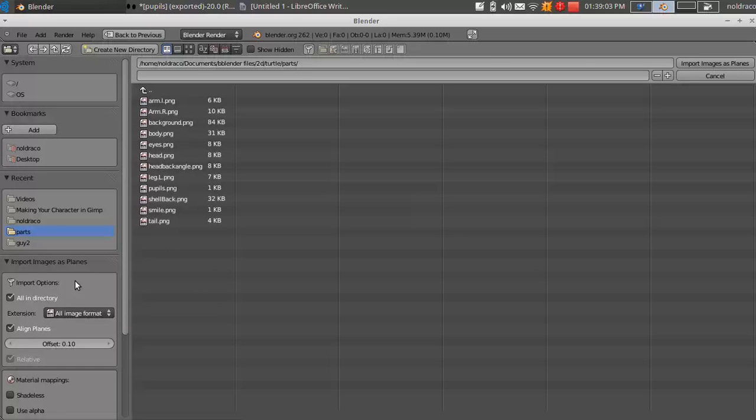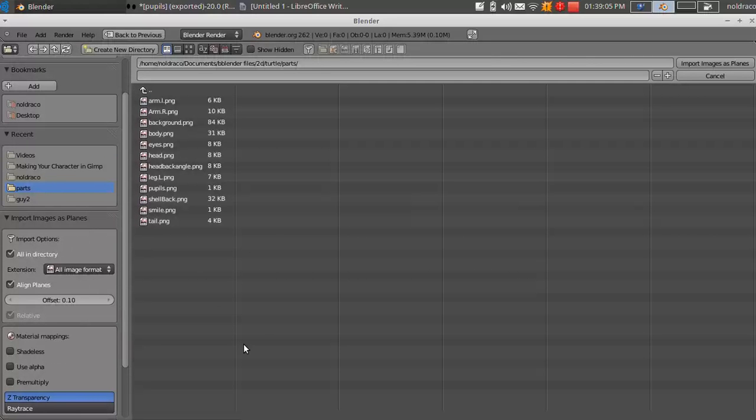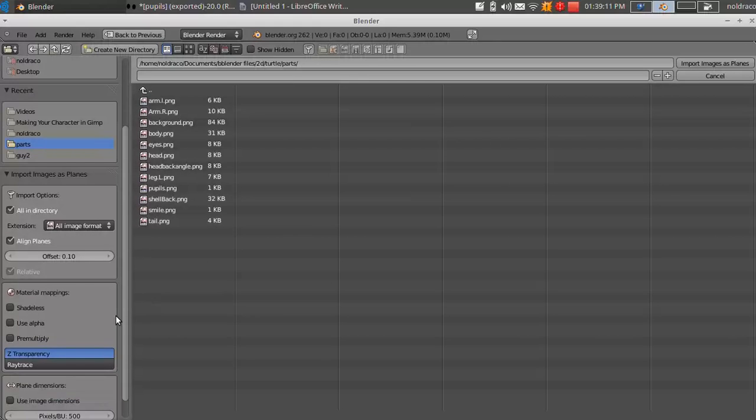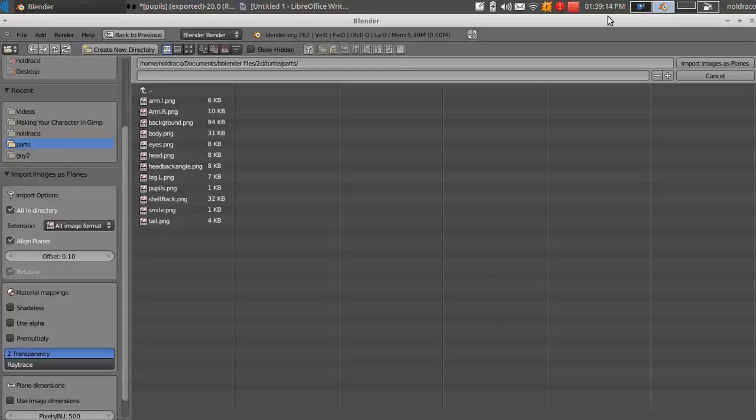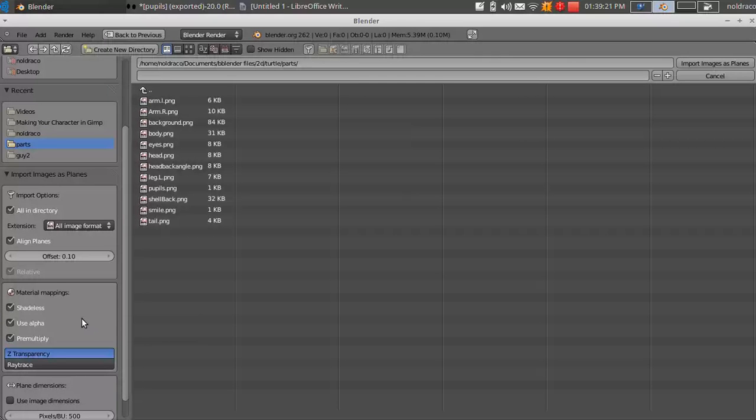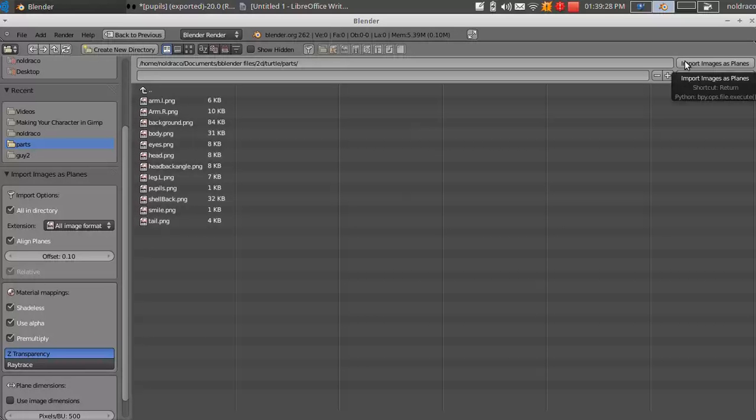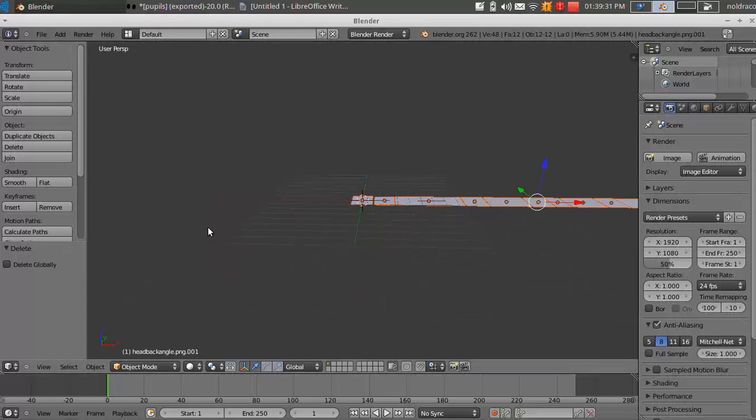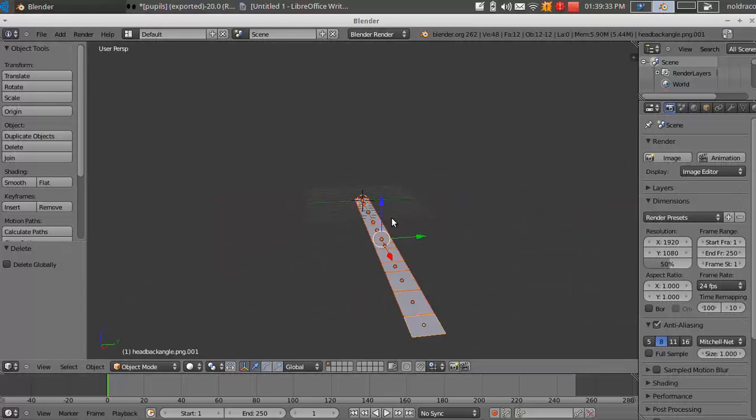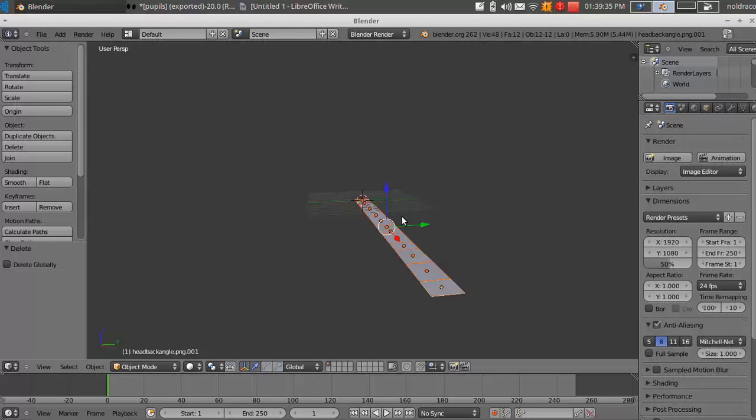I'm going to check off all in directory under import options. That's why we saved them all in one folder because it will import them all at one time instead of doing it one by one. And then, oh, I just moved. There we go. Alright, now you're going to want to check these under material mappings. Check shadeless, use alpha, and pre-multiply. You can leave this at Z transparency. All those need to be checked or it will not work. And then you can click import images as planes.